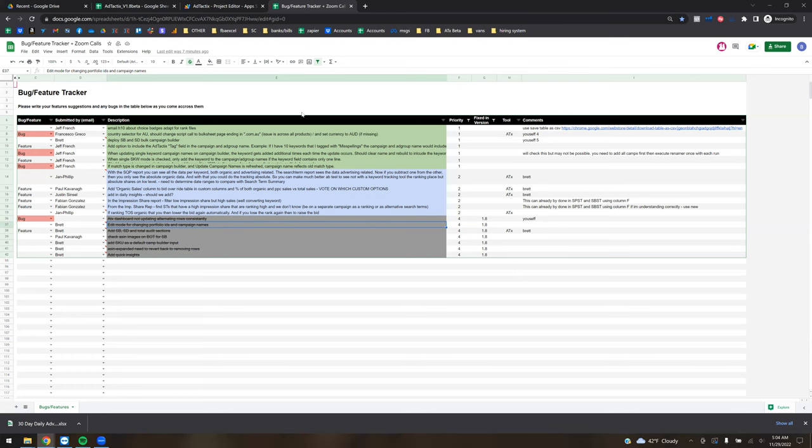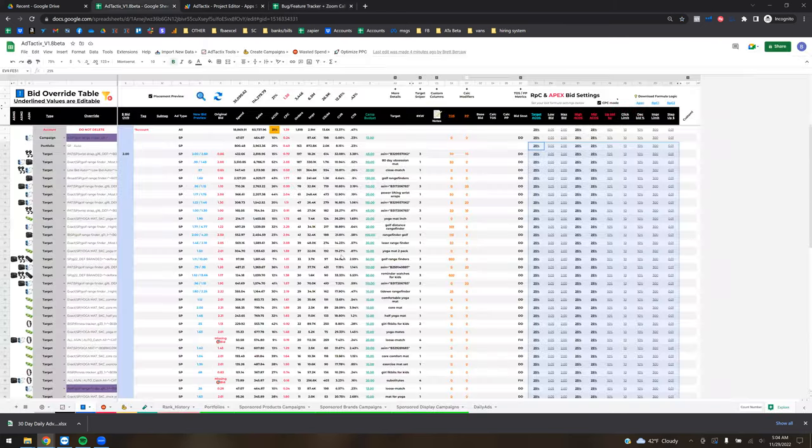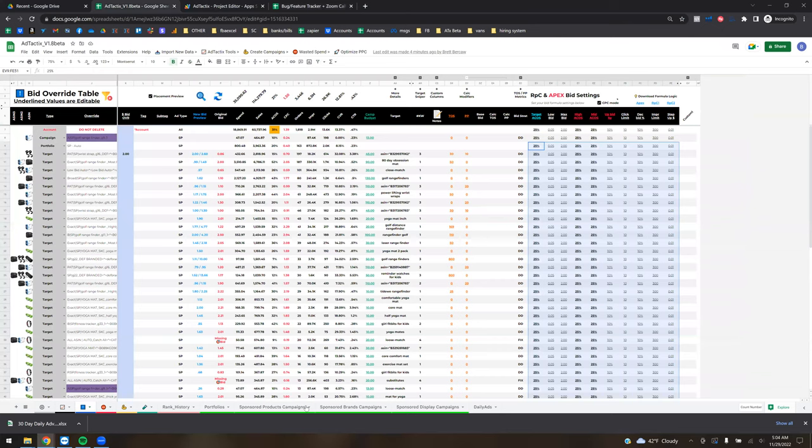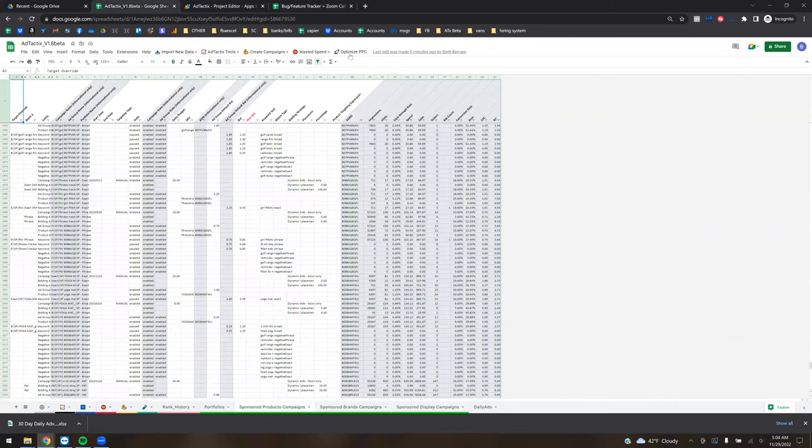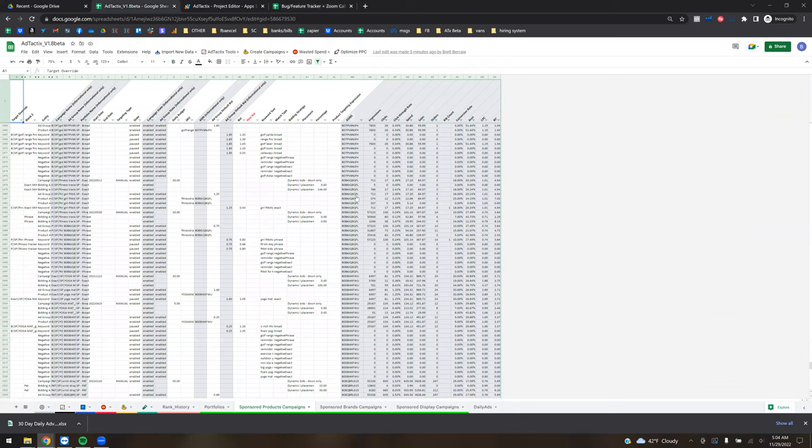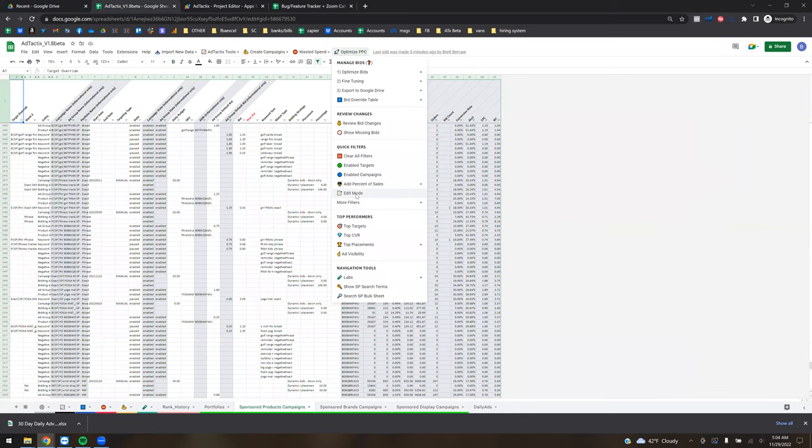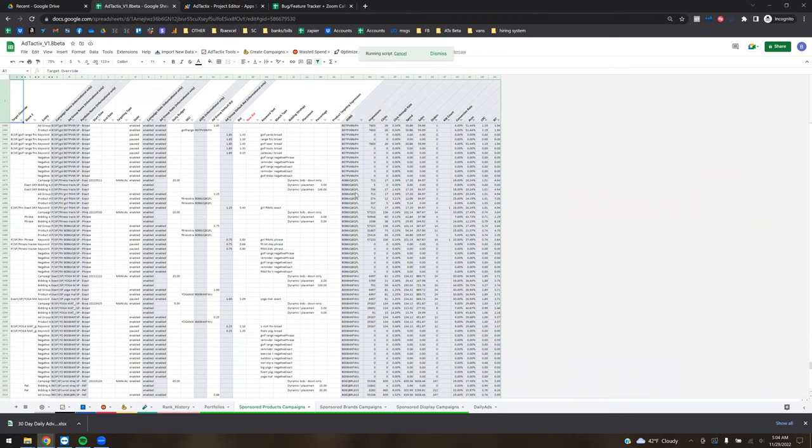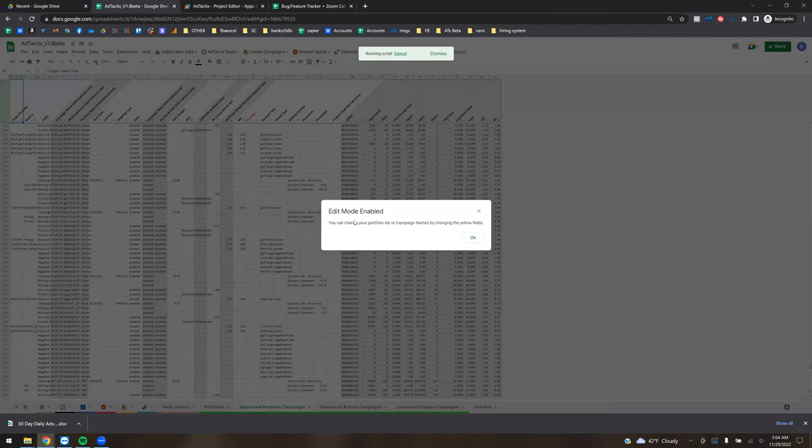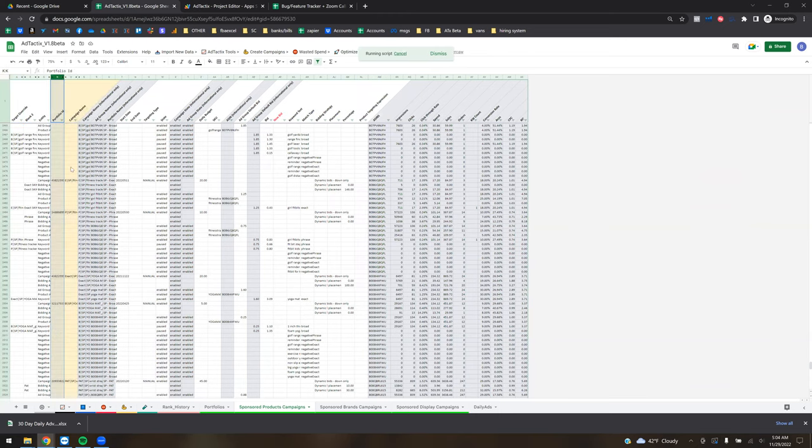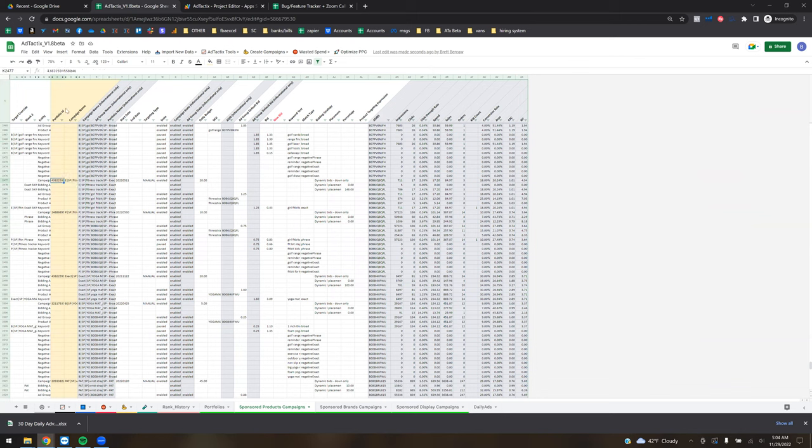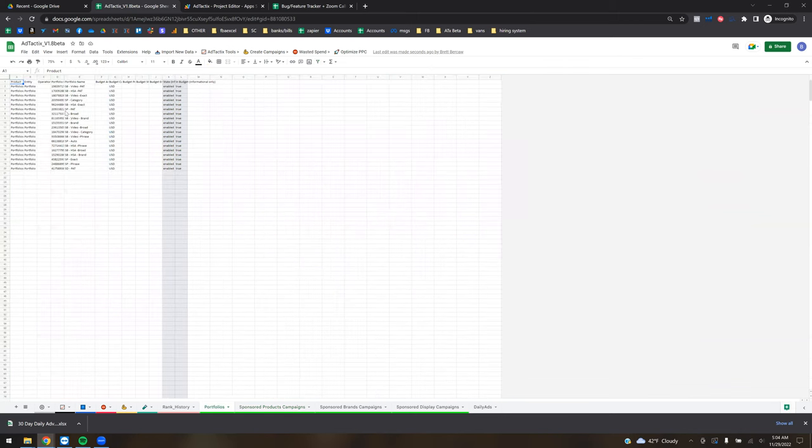All right, so the edit mode. If we go into any of the sheets here and go up to optimize, you'll see an edit mode now right here. So you just click this. And if you want to reassign the campaign names or portfolio IDs, you can do that now in line. For the portfolios, you're going to use the portfolio tabs, that's the numerical ID.